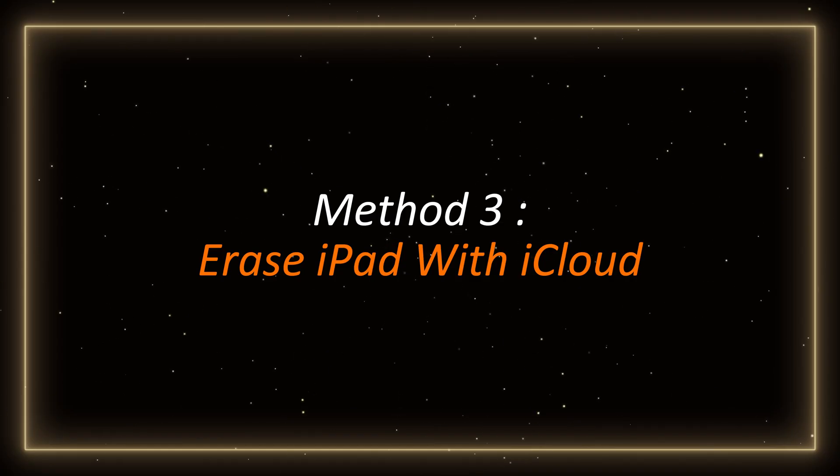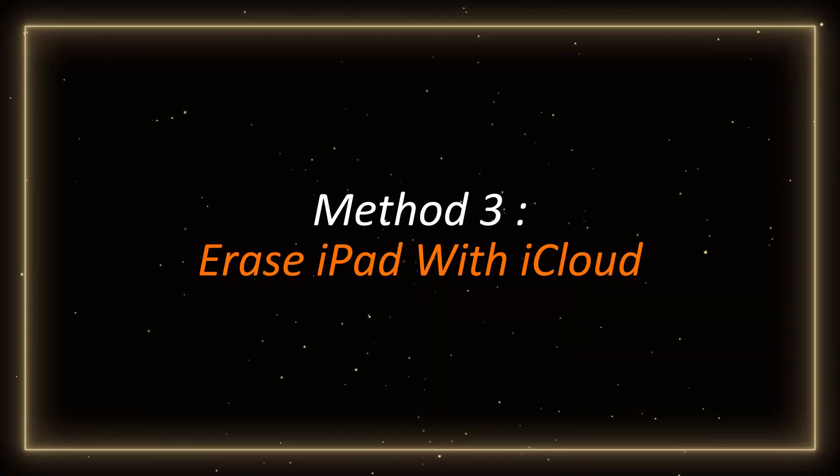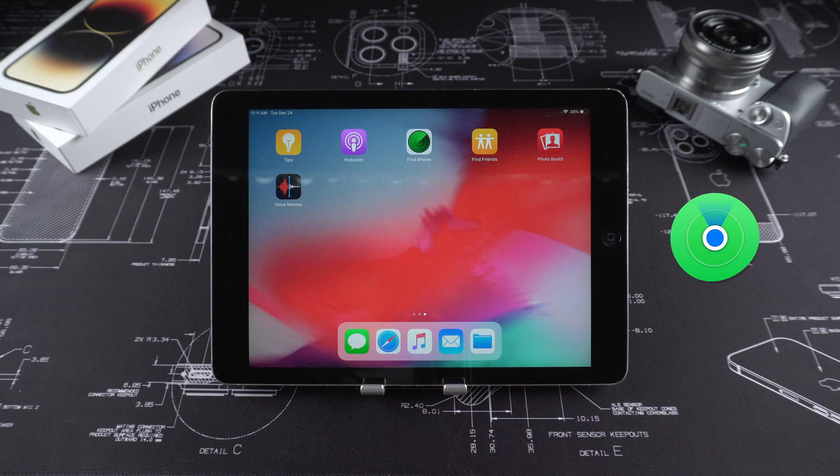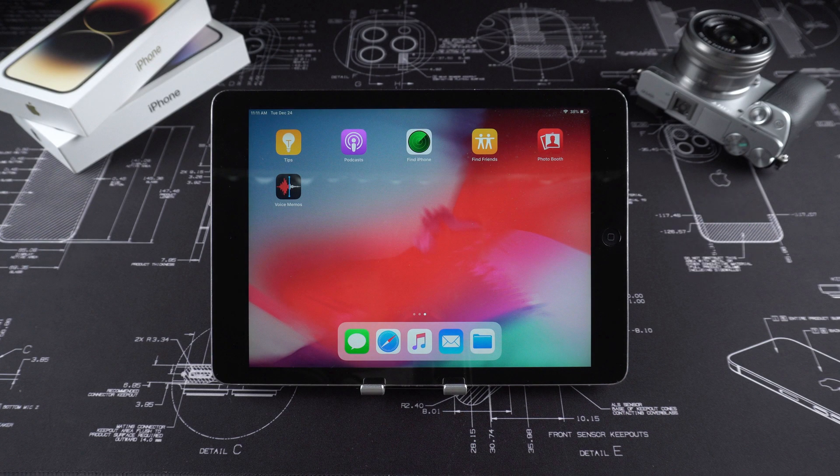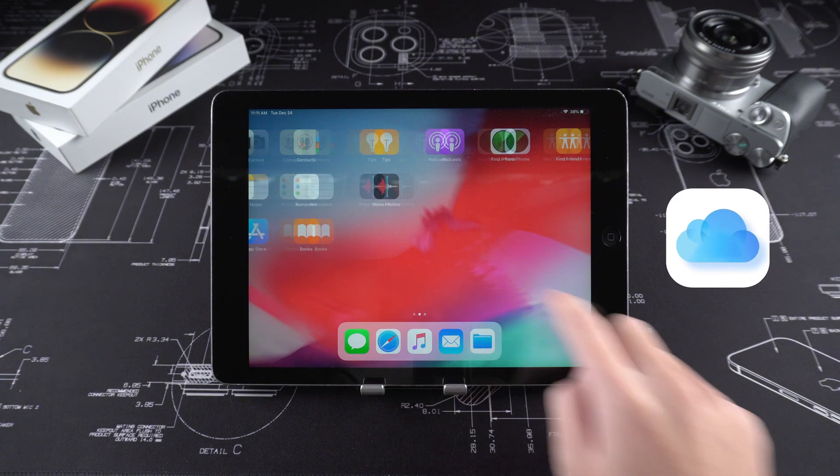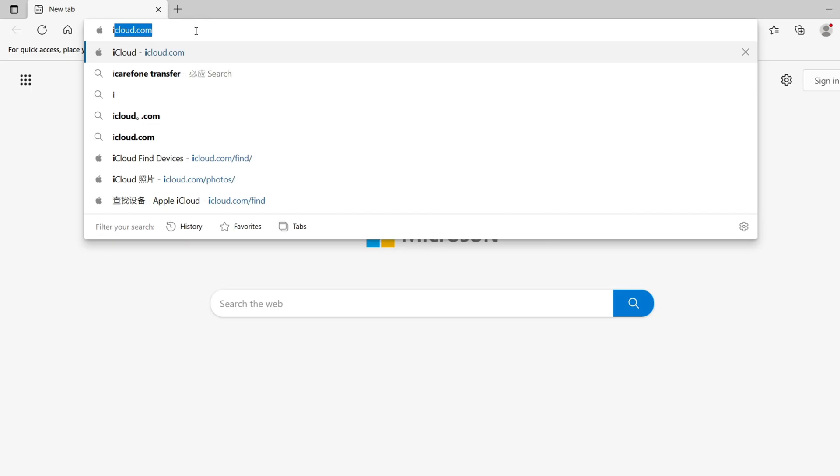Method 3. Erase iPad with iCloud. If you have turned on the Find My feature on your iPad before, and remember your Apple ID and password, iCloud is also a good choice.